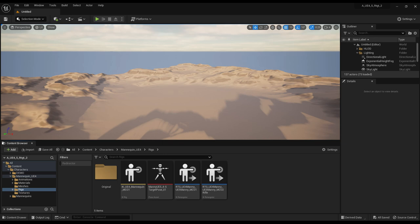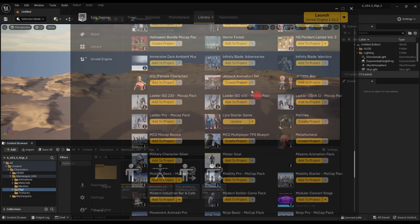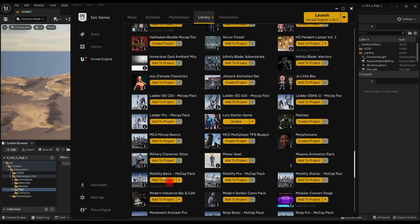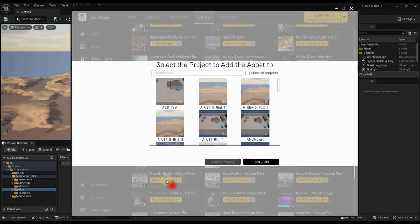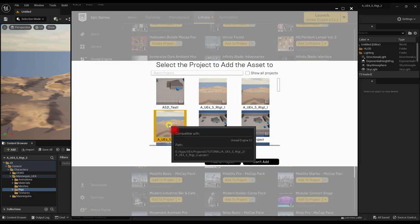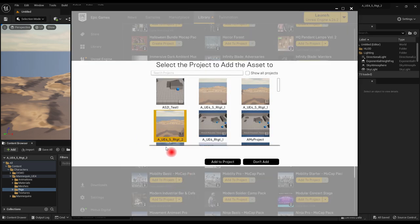First we need the animations you want converted. Adding them from the vault is as good a way as any. We'll use Mobility Basic. Add them to the project. You could also do source FBX import, or migrate from another project.